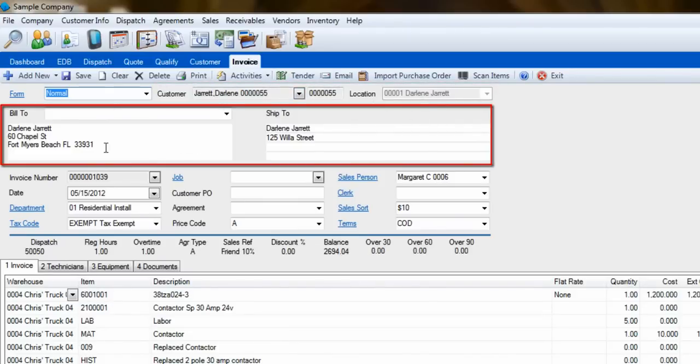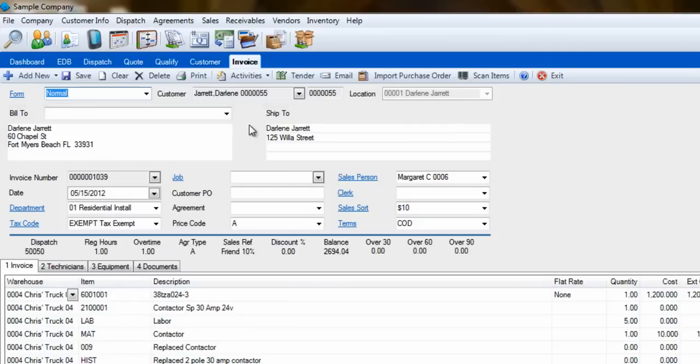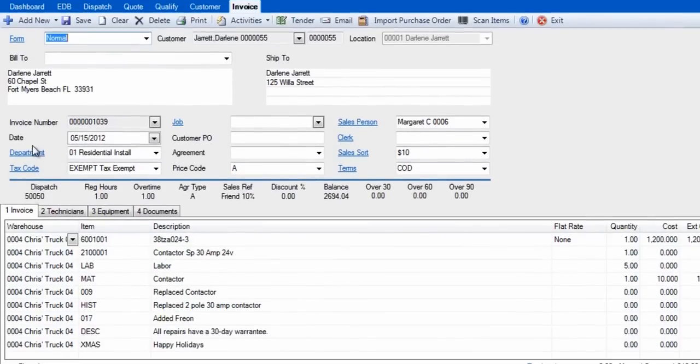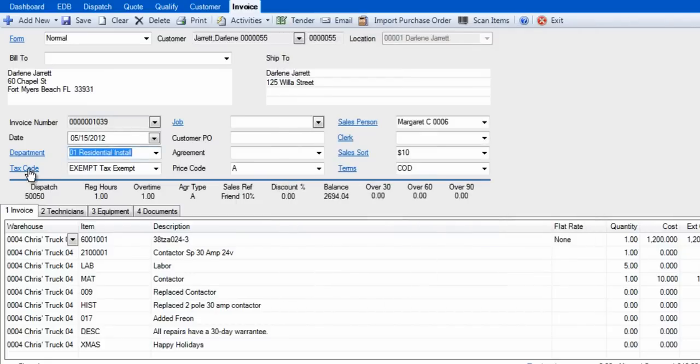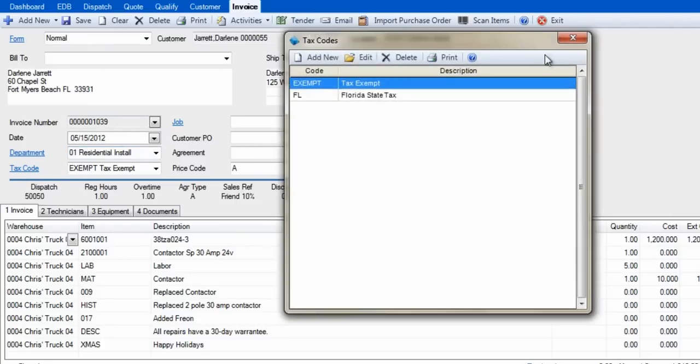This will populate into the Ship To and Bill To fields below. The headers that are underlined in blue are clickable links back to setup screens for that particular field. At the bottom of the screen, we will now review the four tabs that make up the invoice.